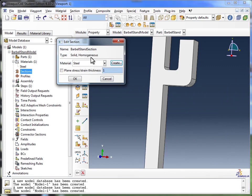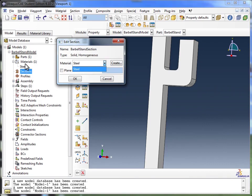Next it asks me what material is this section going to have. Now since I've created one material, it's already populated this list over here with that one material.